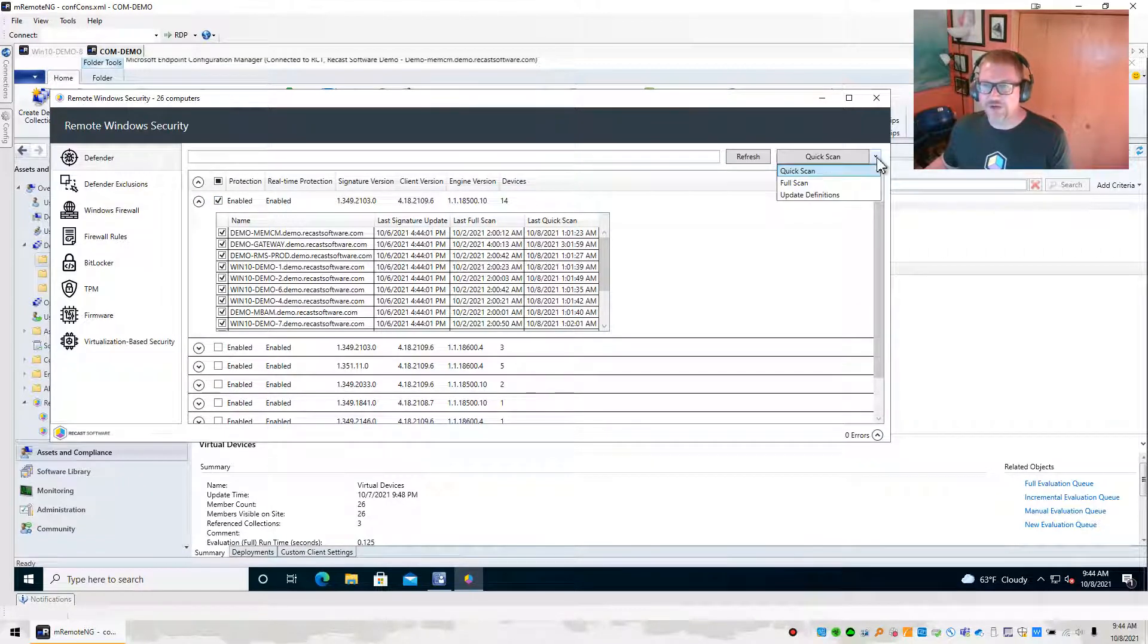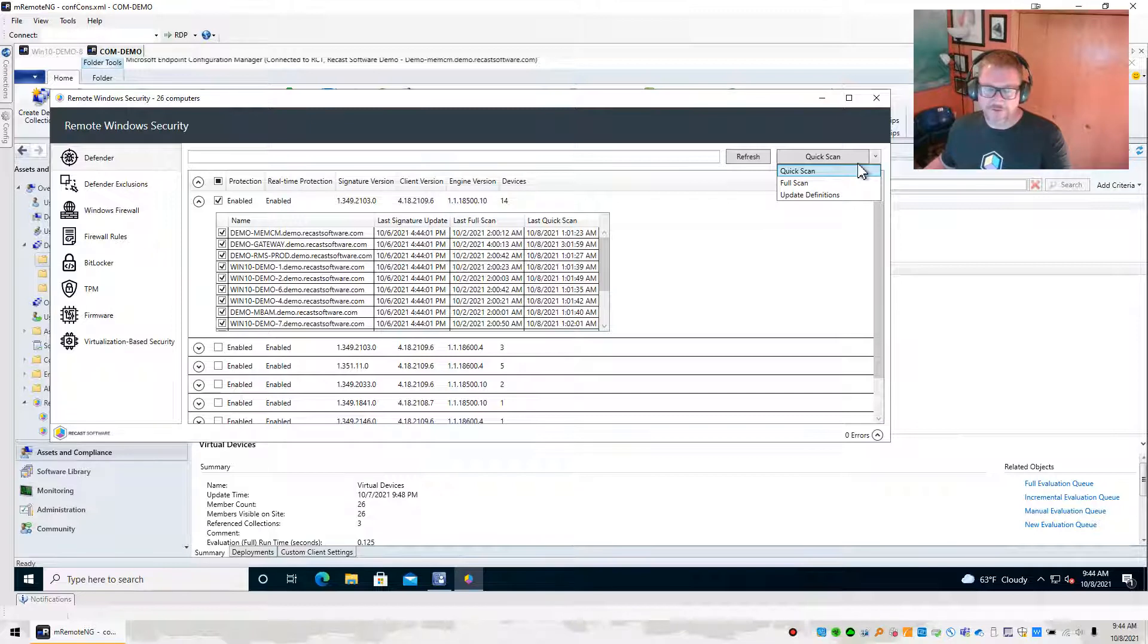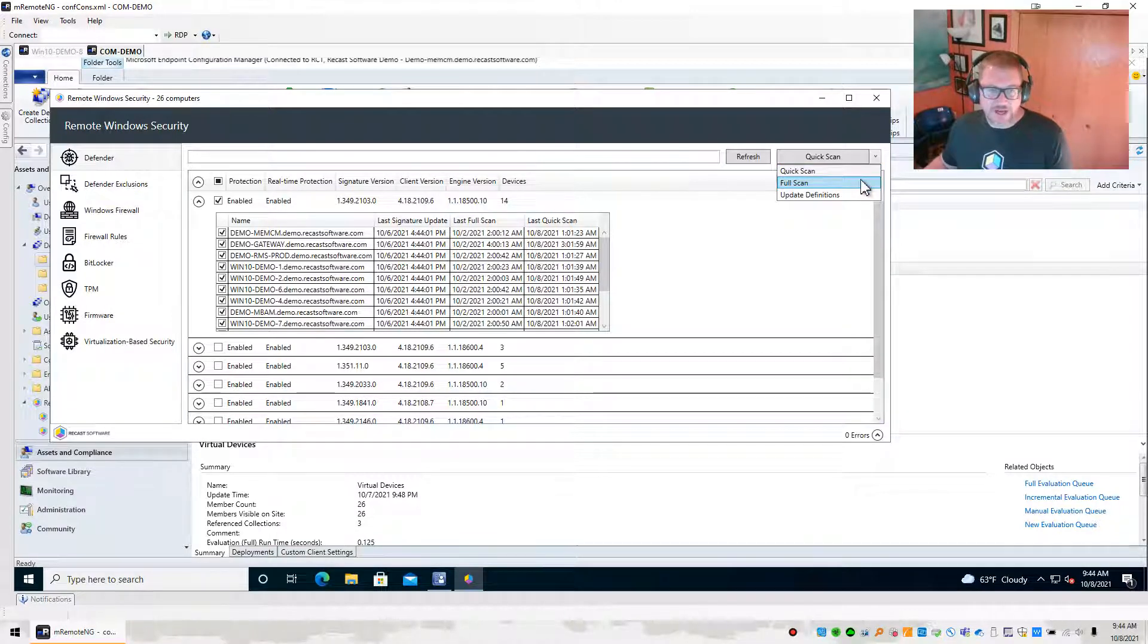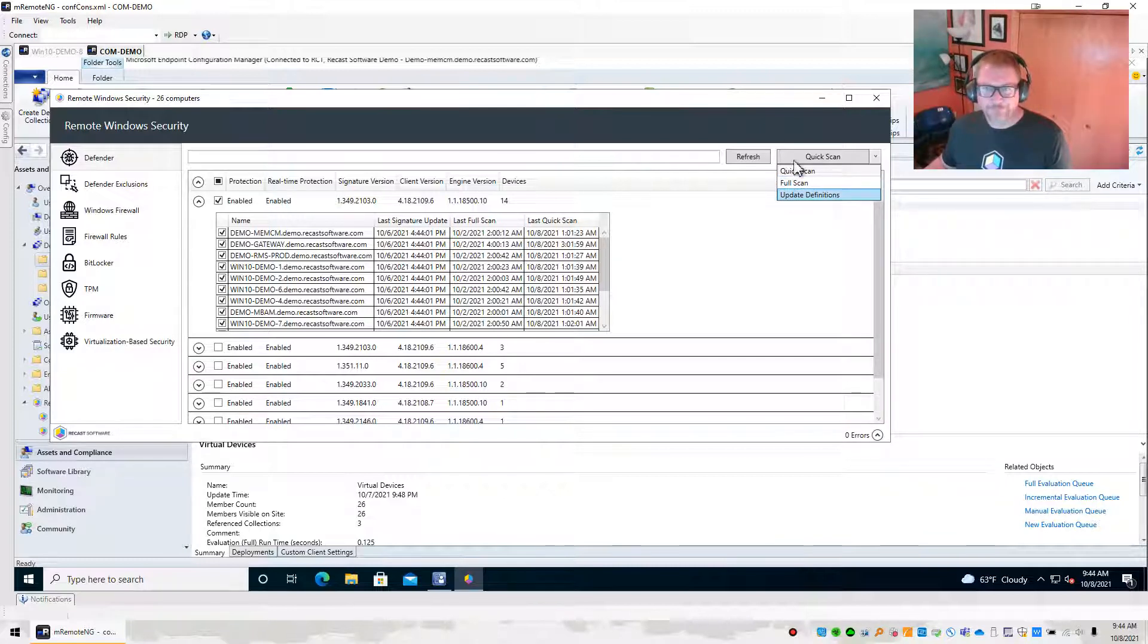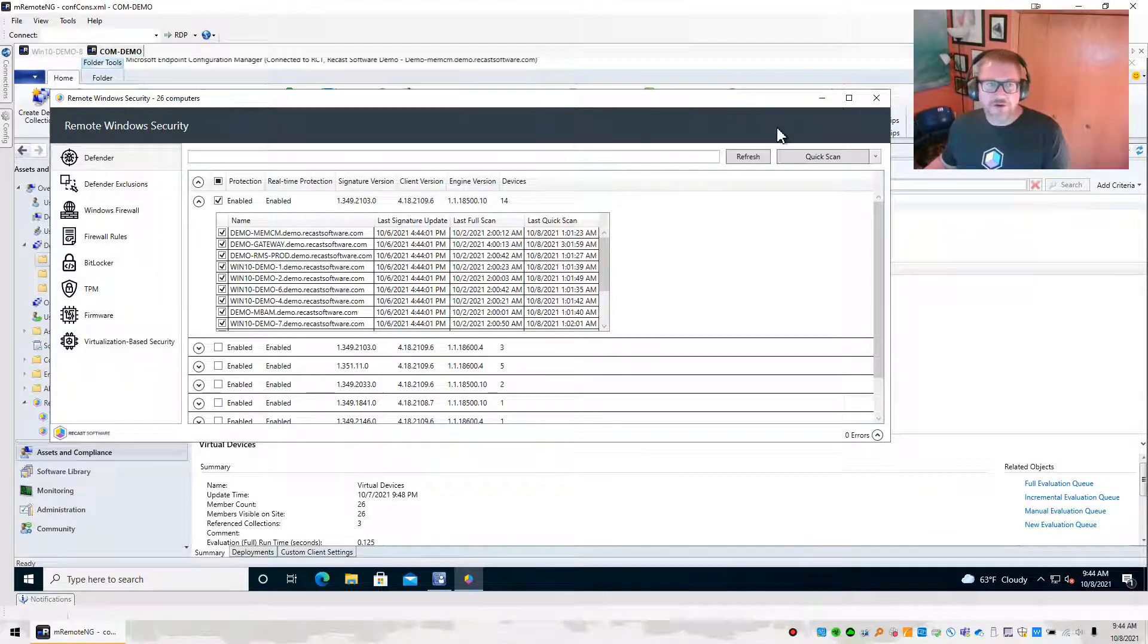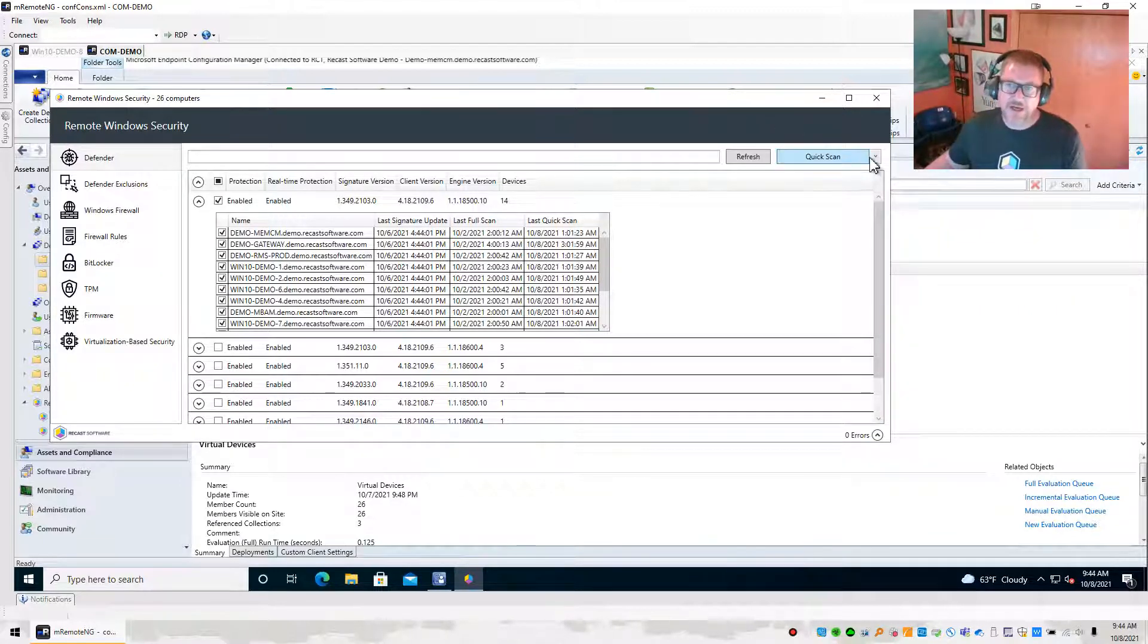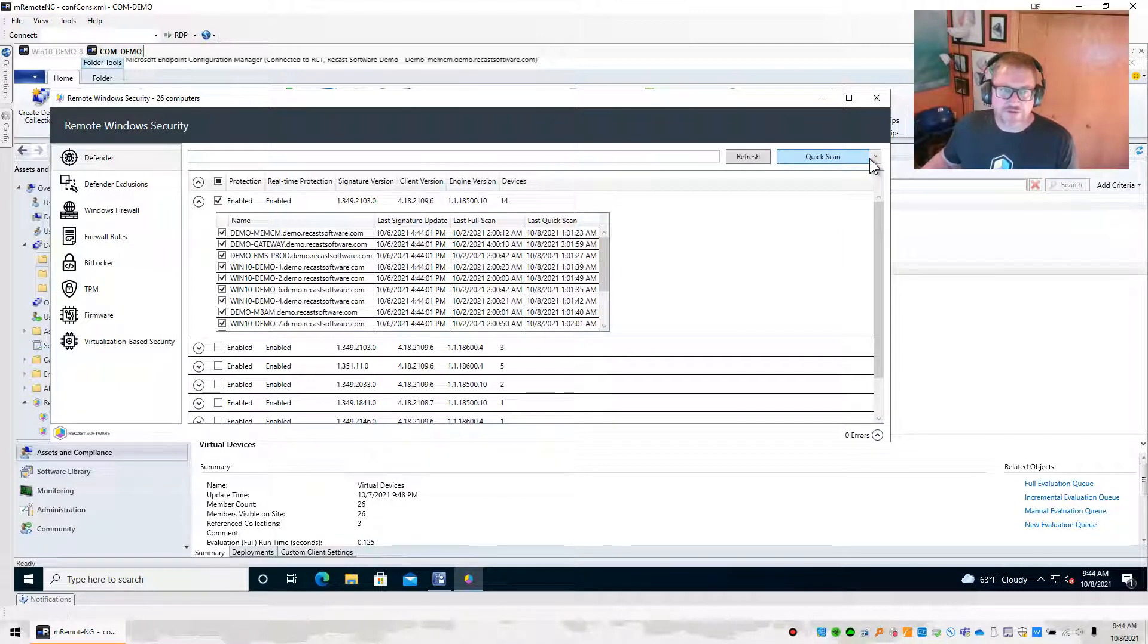But the interesting thing is that I can actually go ahead and I can do some of these things over here. If I want to, I can go ahead and start a quick scan on all of the devices that I have selected. I can start a full scan on the devices that I have selected, or I can update definitions on the devices that I have selected. So that's kind of a nice feature, be able to get your Defender up and running, get it scanning, and make sure that your definitions are up to date as well.